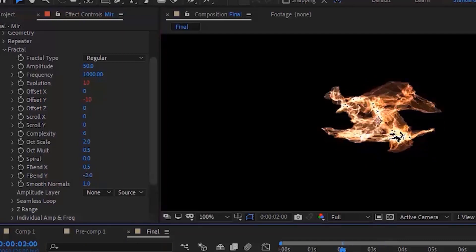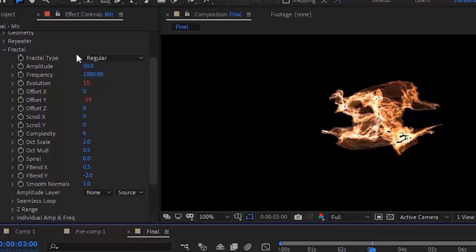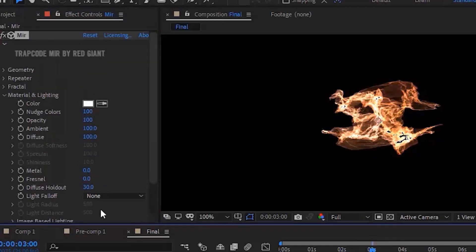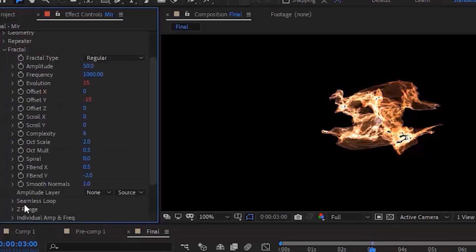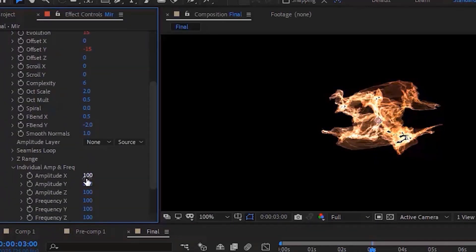Go to Individual Amplitude and Frequency and change Amplitude X to 80 and change Amplitude Z to 60.